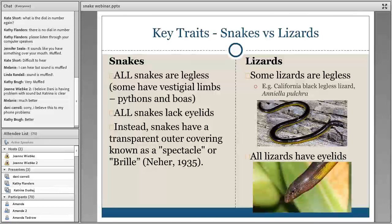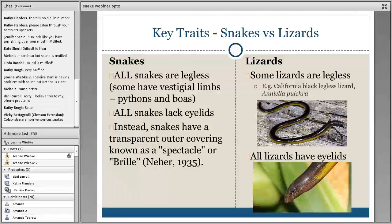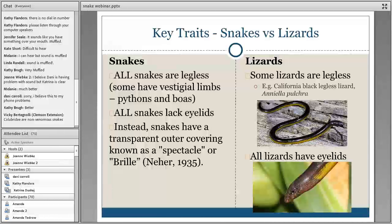Let me talk about key traits used to describe different species. Lizards are the most closely related reptiles to snakes. The key factors distinguishing the two: all snakes are legless, although pythons and boas will have vestigial limbs — tiny bones in the hip area that used to be limbs but now serve no function. Snakes also do not have eyelids; instead they have a transparent covering known as a spectacle, or brille. When snakes shed their skin, they also shed this covering, which is why you'll see a light blue color during shedding.